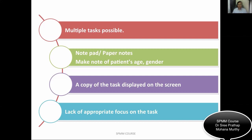You are allowed to use a notepad or paper notes. Before you start the station, make note of the patient's age and gender. A copy of the task will be displayed on the screen. If you are in doubt, pause for three or four seconds, take a look at the task, and then perform. Don't do the wrong task. Lack of appropriate focus on the task is one of the important areas of concern and a common reason people fail stations.